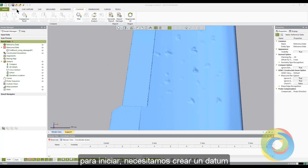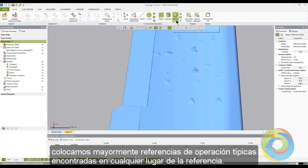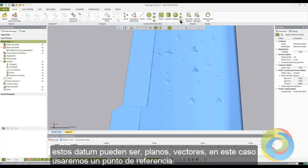To begin, we will need to create a datum — a place to measure from — typically a defining feature where all other measurements will be referenced. This datum can be a plane, vector, and so on. In our case, we will use a reference point.